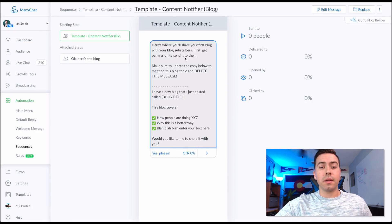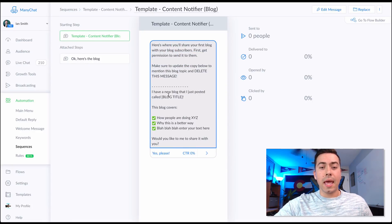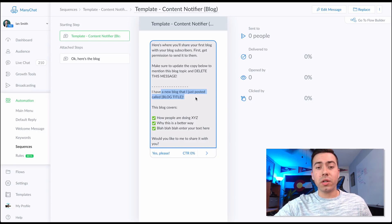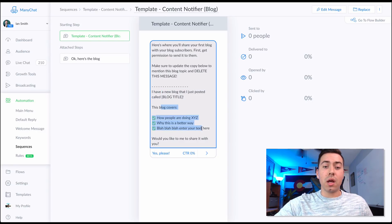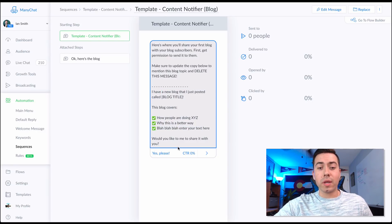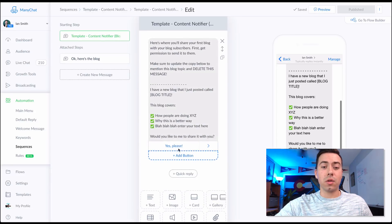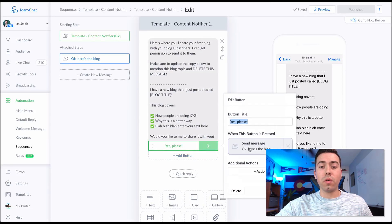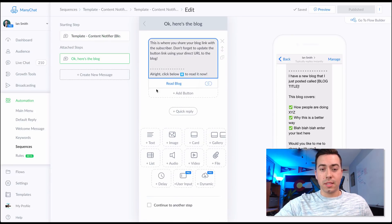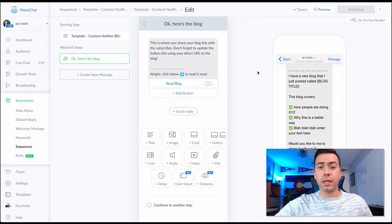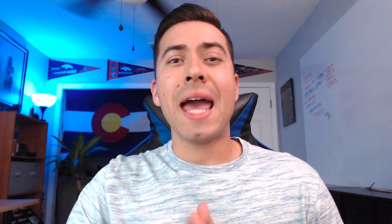For the blog sequence, it's really the same thing — a message saying 'Hey, we posted this new blog [title], it covers XYZ, would you like us to send it to you?' They click yes, and it sends them a message with the link to the blog they can click right now.